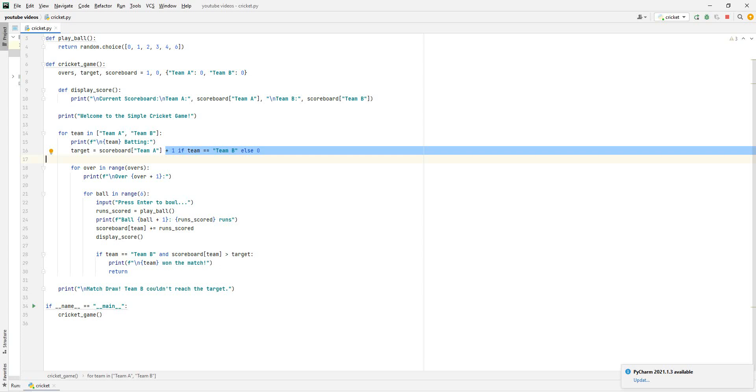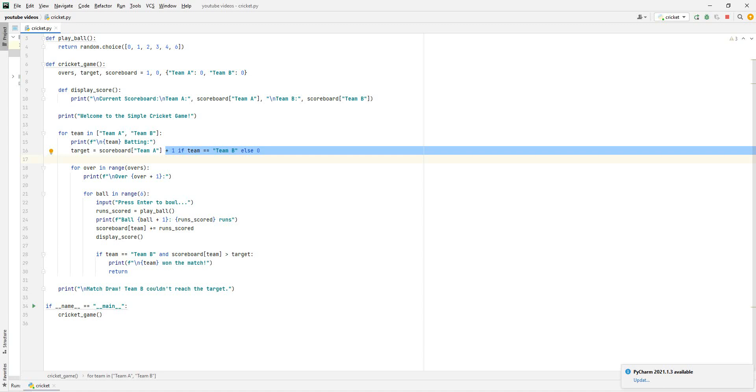In the cricket game, there will be overs, and there will be a target, and there will be the scoreboard. The overs will be one over. The target will start off as zero, and then it will increase every time. The scoreboard will just say team A starts off with zero runs, team B starts off with zero runs. And then as the game goes on, more runs will add.